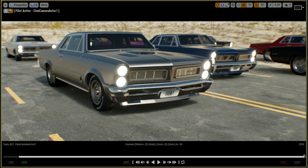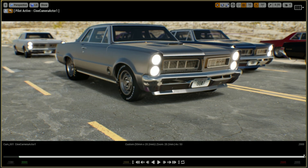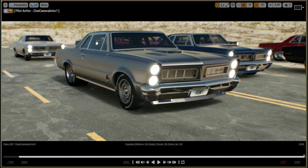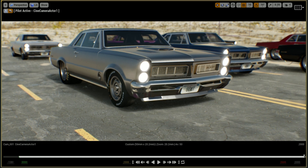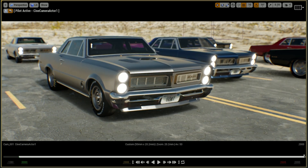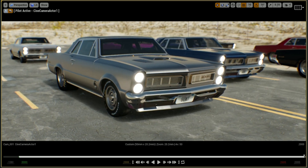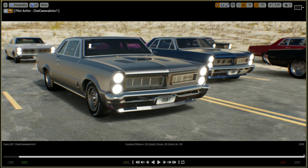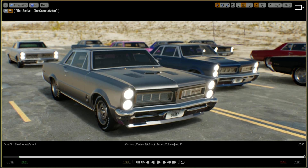Hello everybody, this is Fadibull again from fadibull.com, and in this video tutorial I am going to show you the entire setup of this scene file — all happening here with real-time raytracing using the RTX technology from NVIDIA.